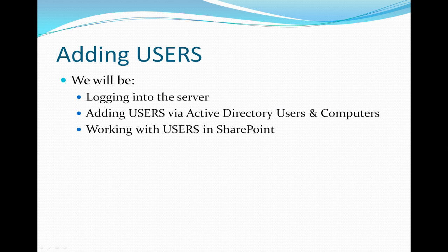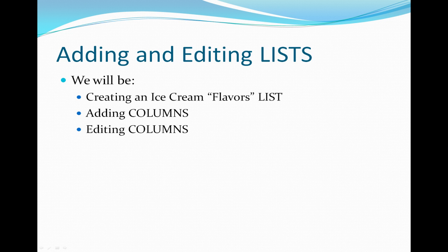First, we'll be adding users. In order to do this, we will log into the server, add users via Active Directory Users and Computers, and later work with users in SharePoint.